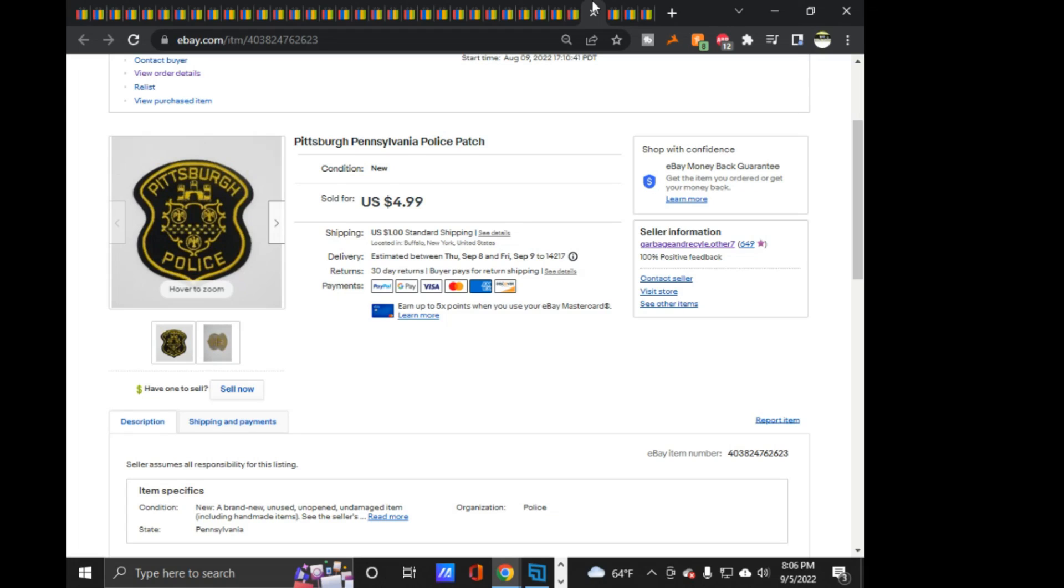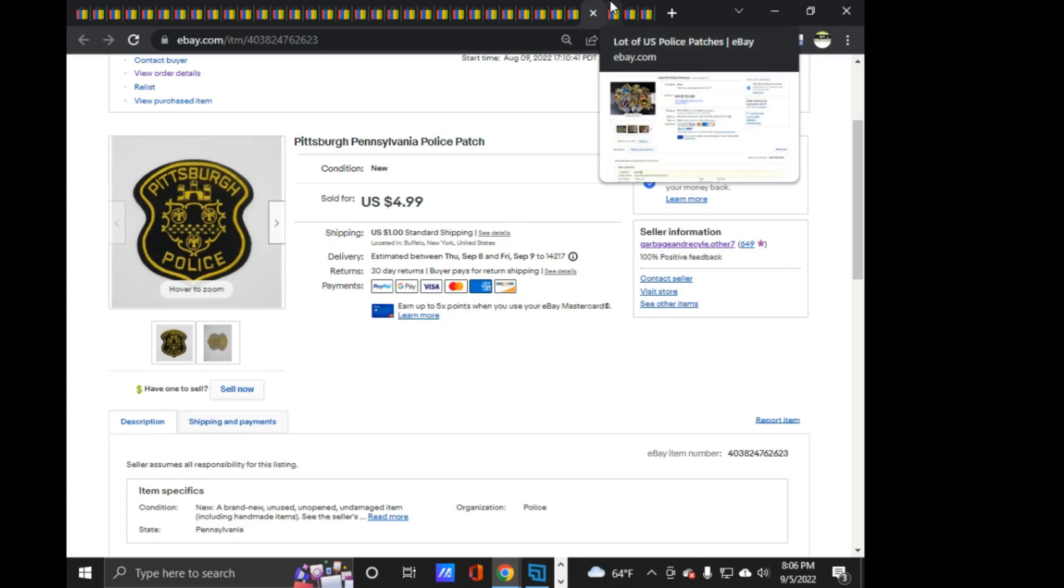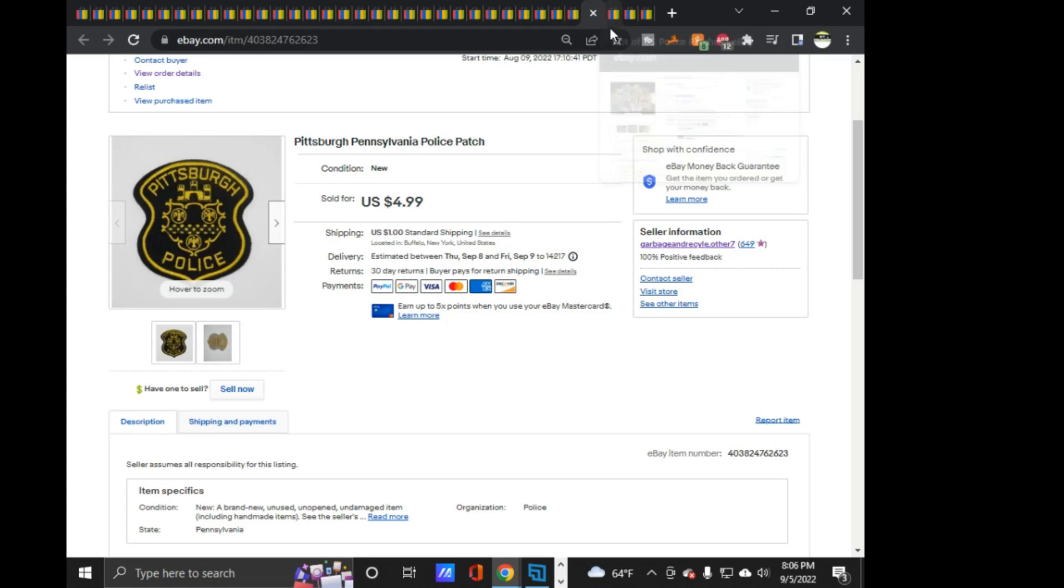Next, Pittsburgh, Pennsylvania police, $4.99 on that one. And that is it on things.